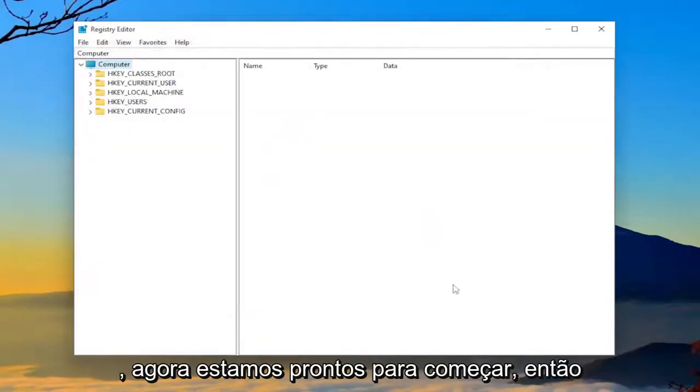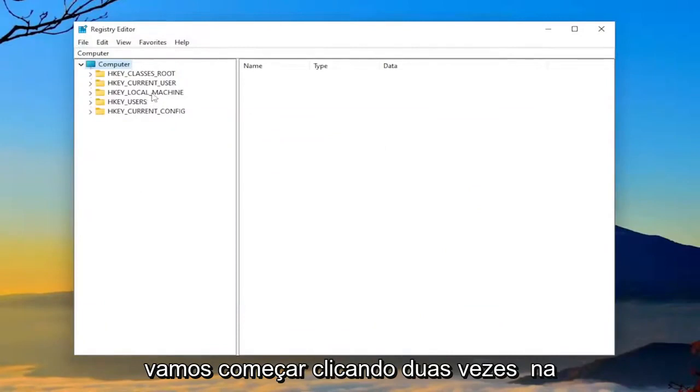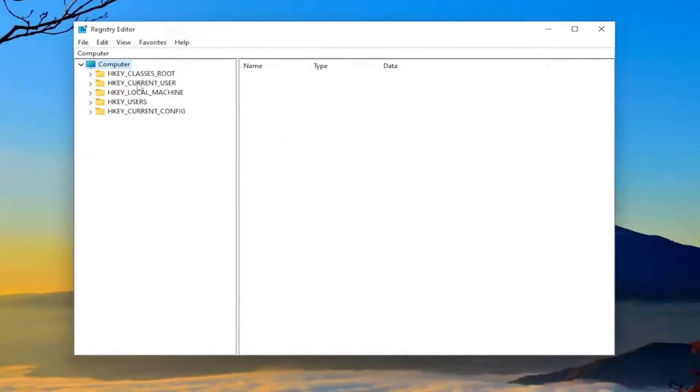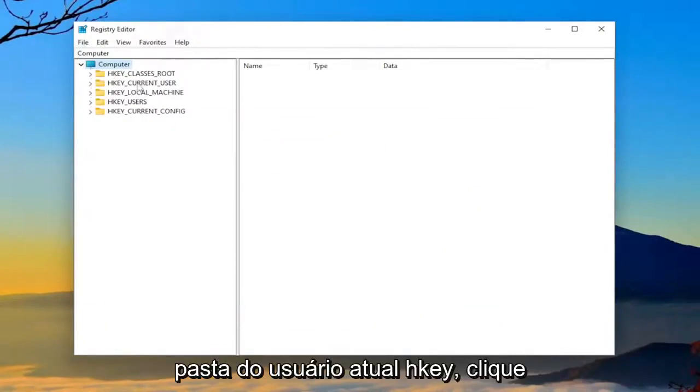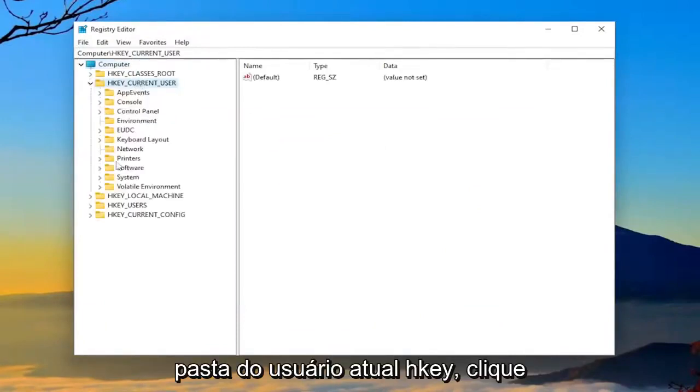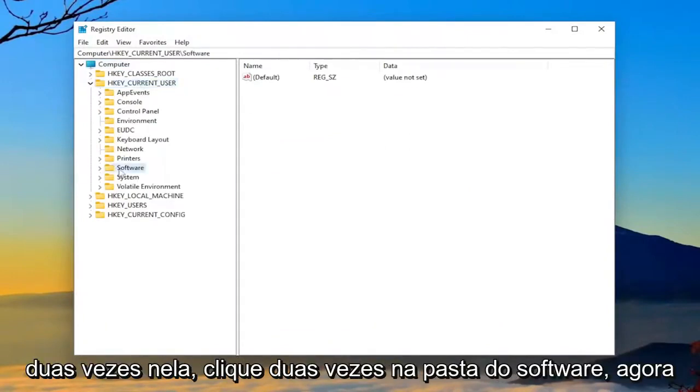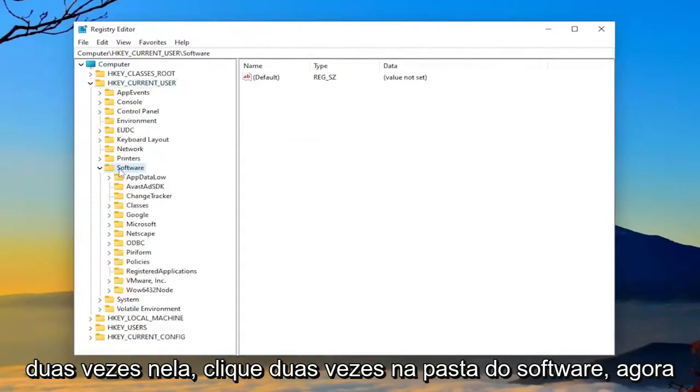So now we're ready to begin. So we're going to start by double-clicking on the HKEY current user folder. Double-click on that. Double-click on the software folder now.